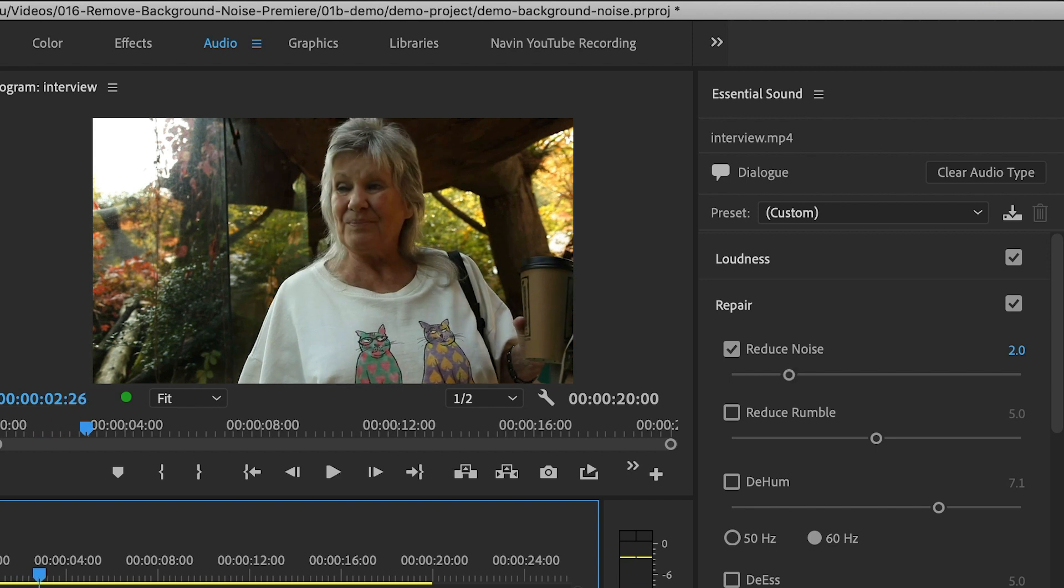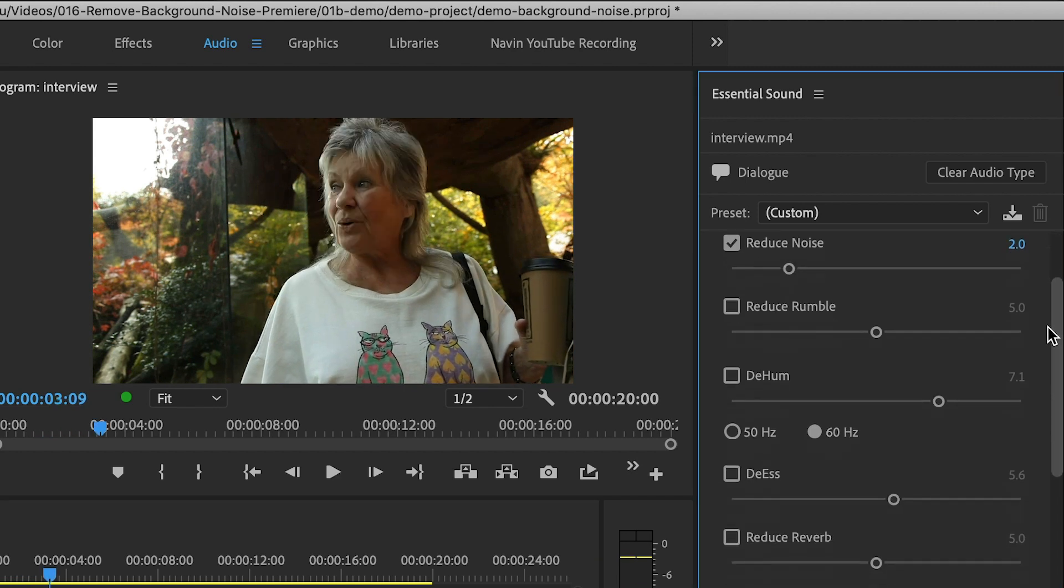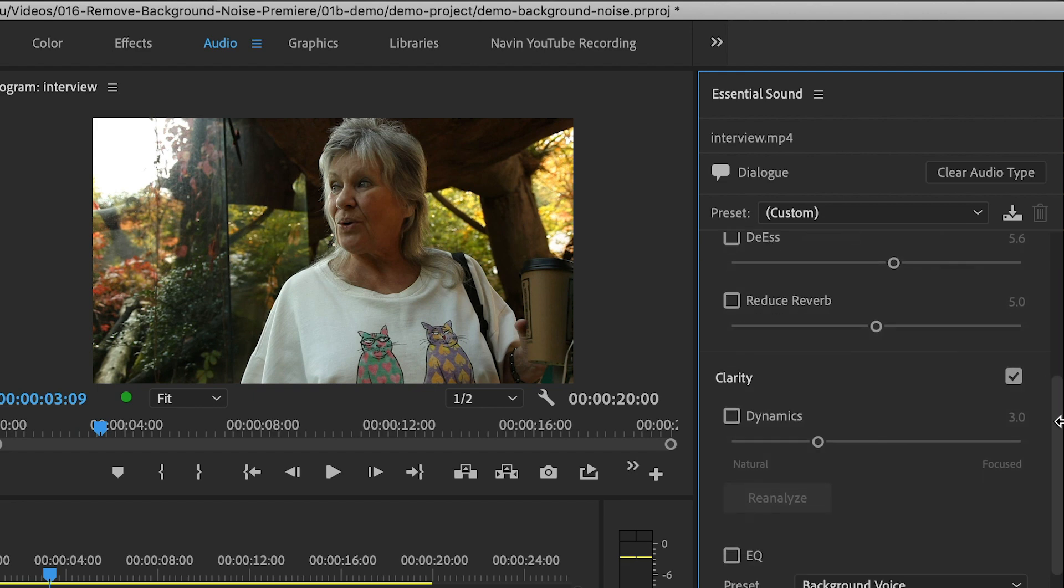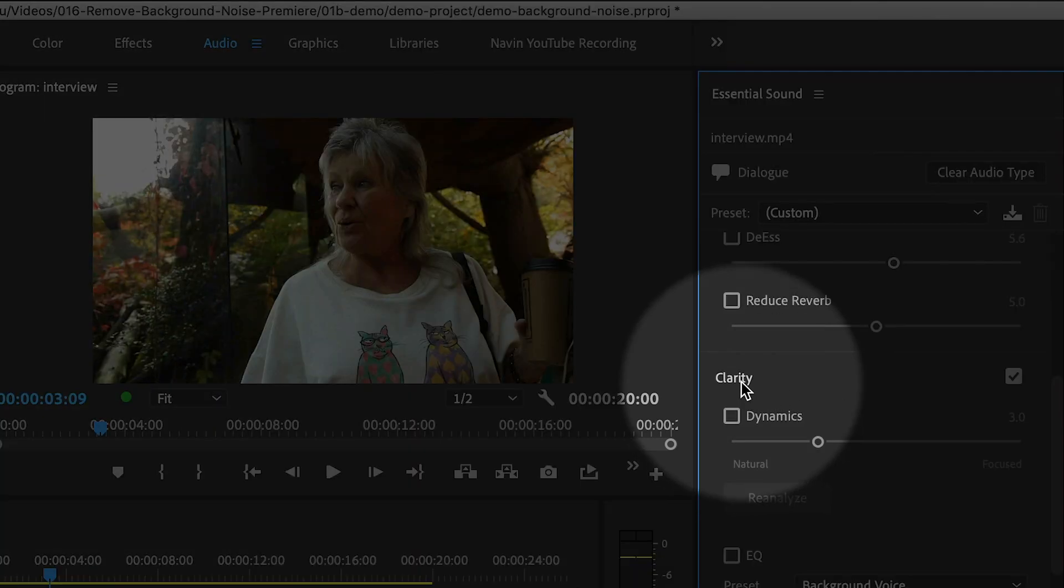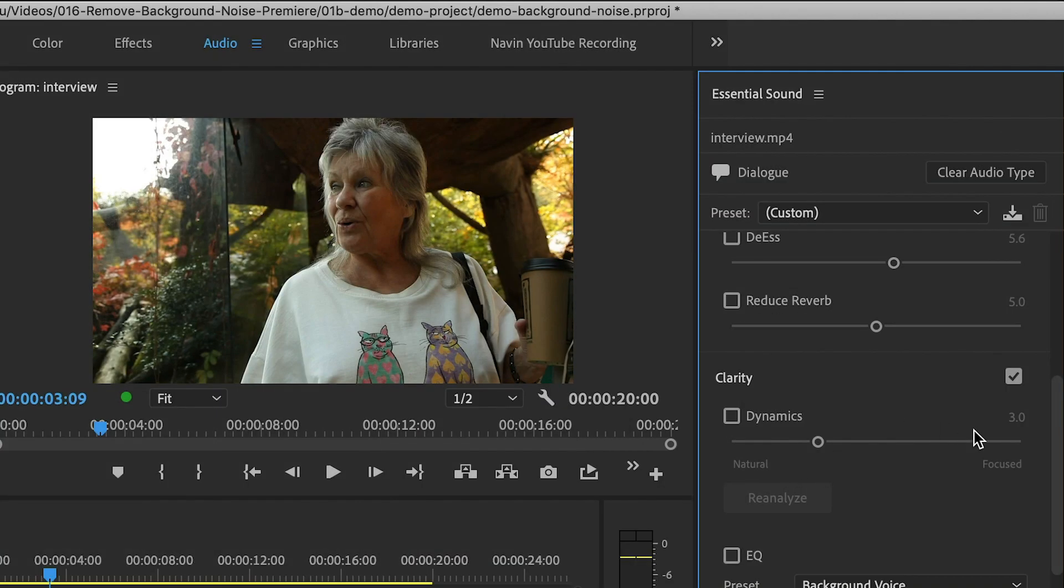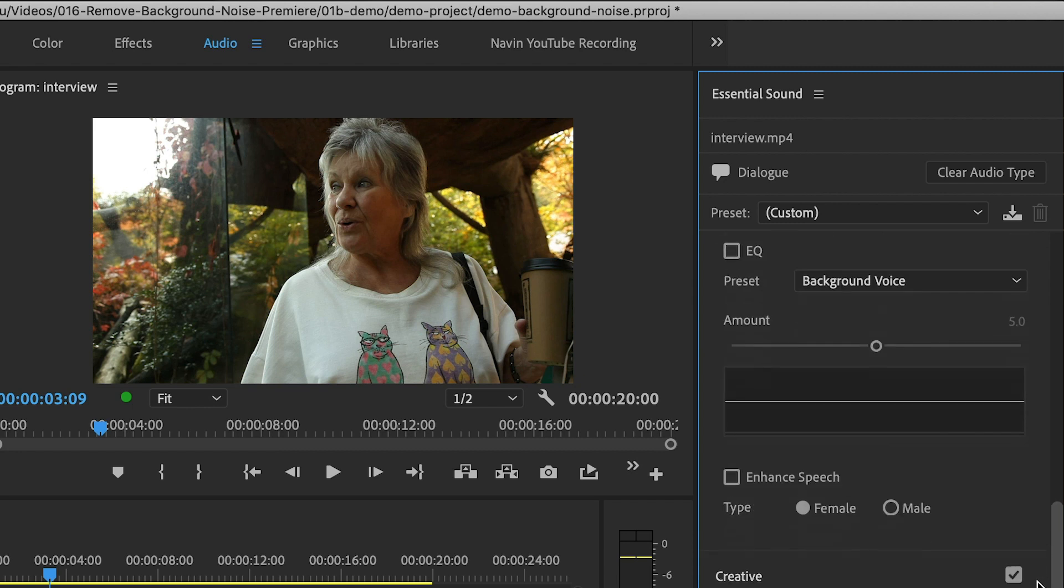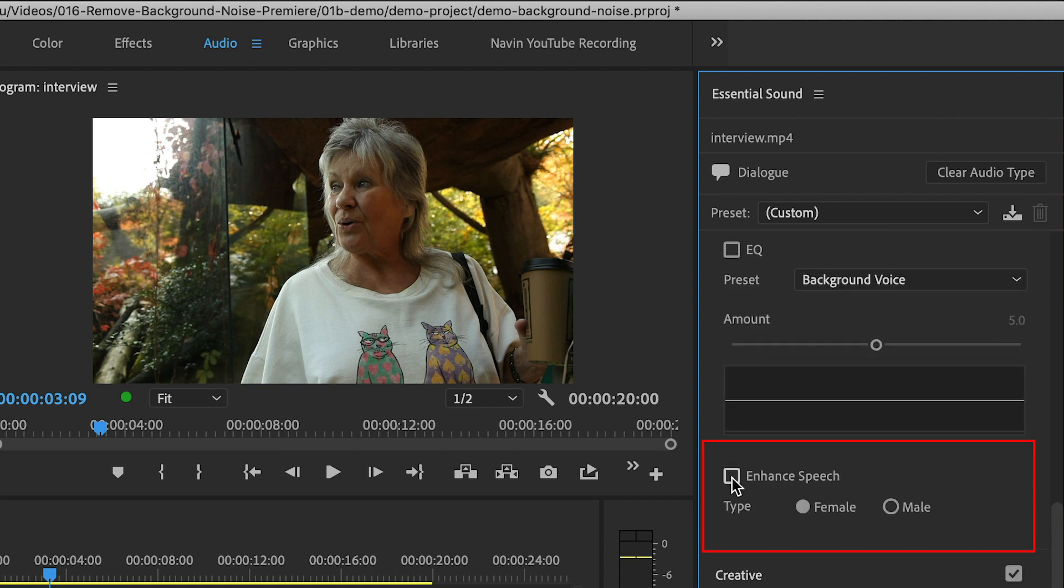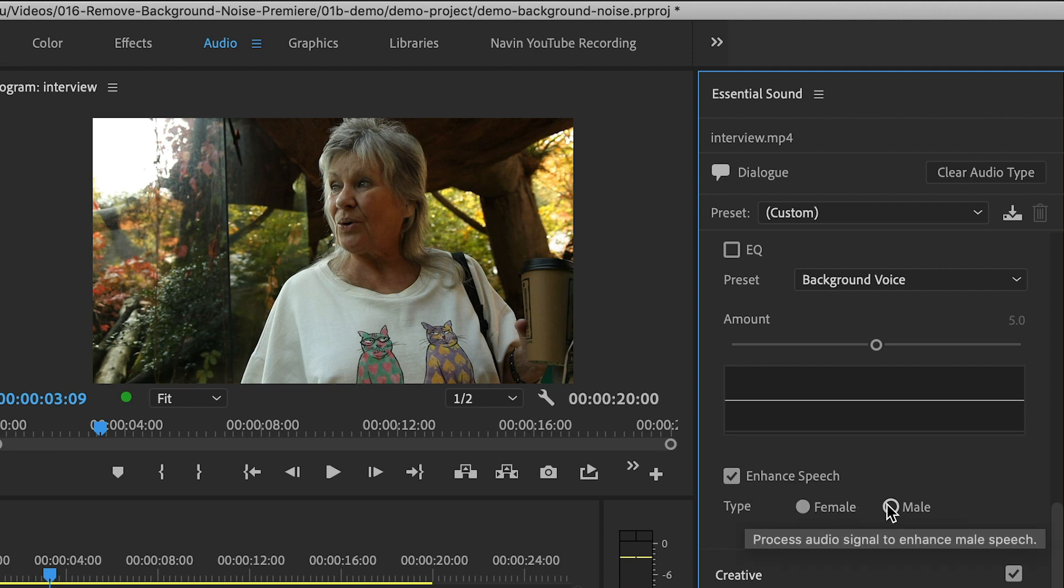But the voice quality could still be improved. So one thing I like to do is scroll down to the Clarity section and choose Enhanced Speech. And then choose either Male or Female. Male often sounds better, even for females.